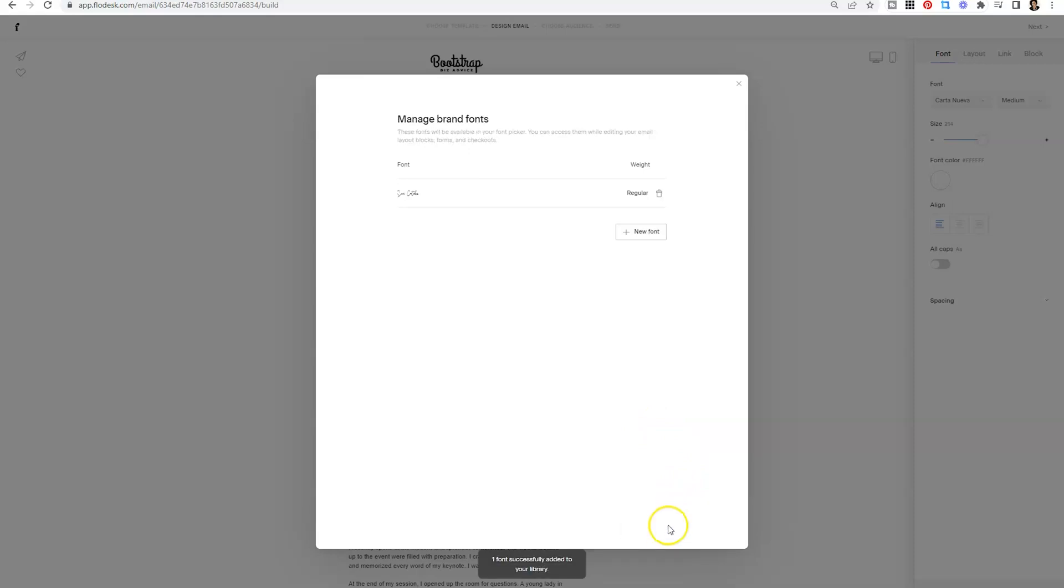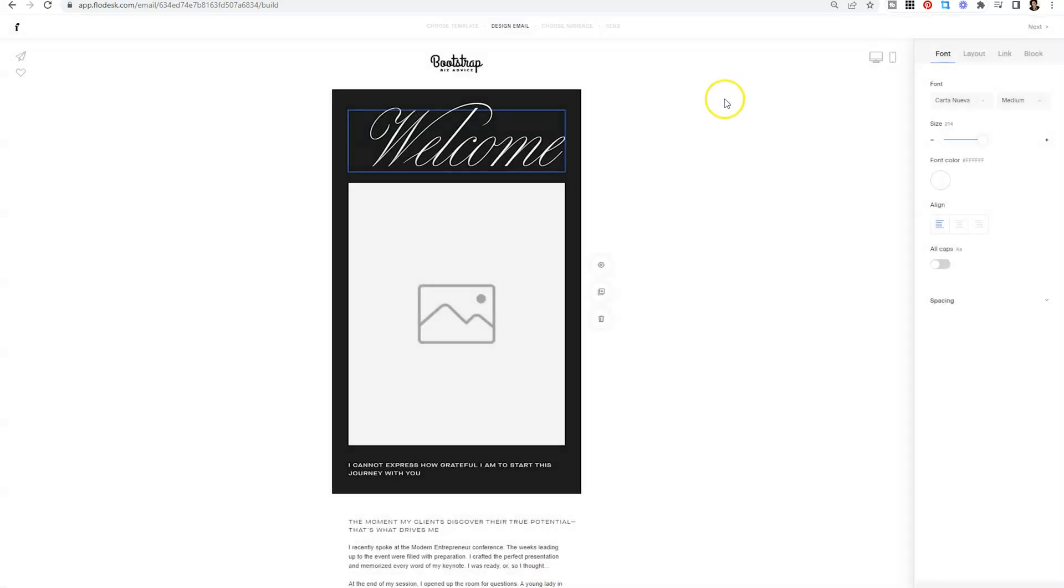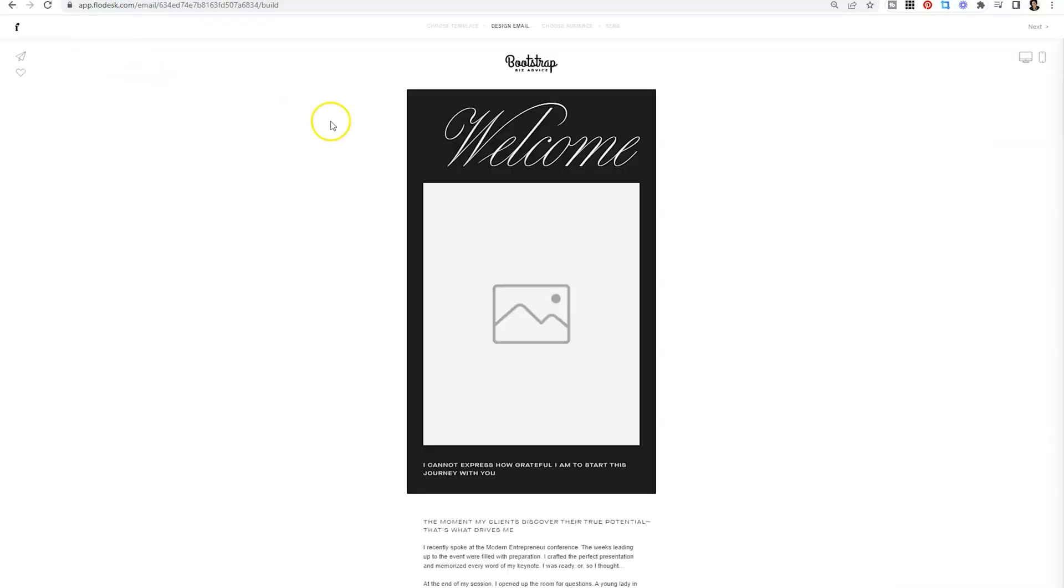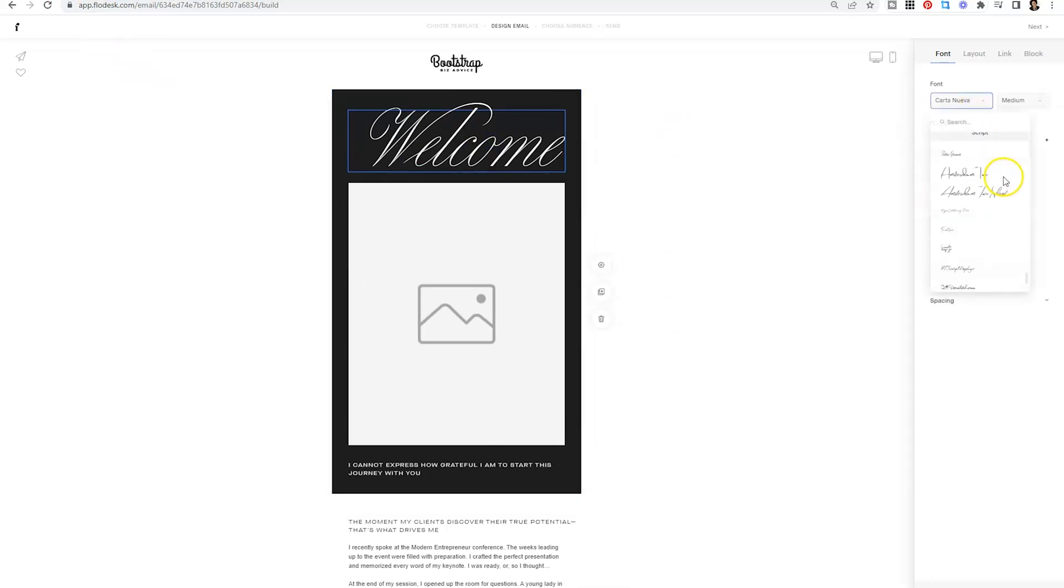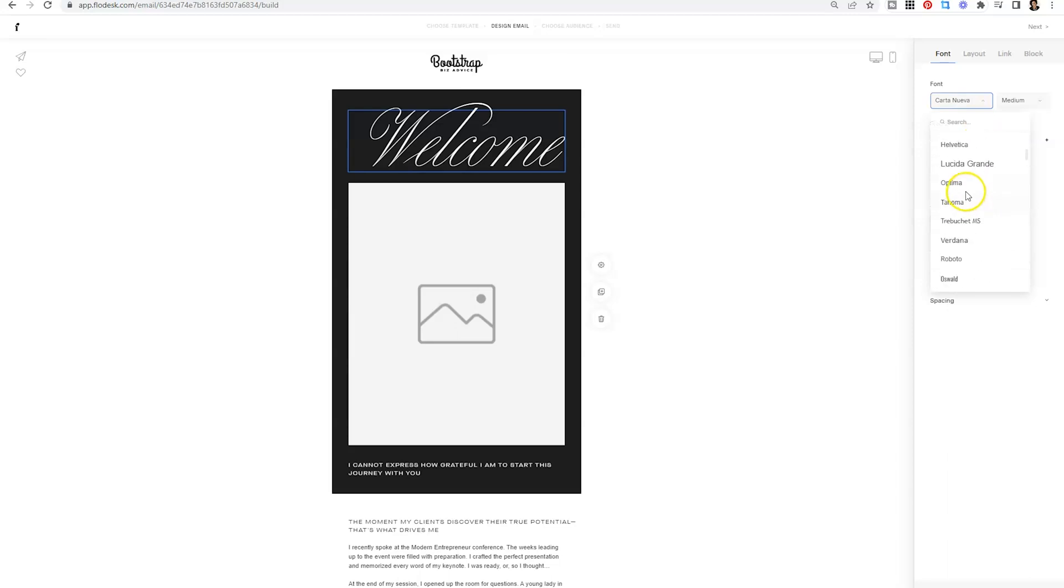From there, you'll see one font has been successfully added. And if we close it out, I'm going to give it a quick refresh.